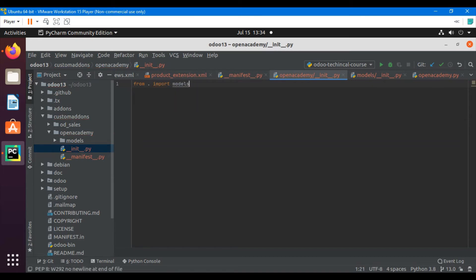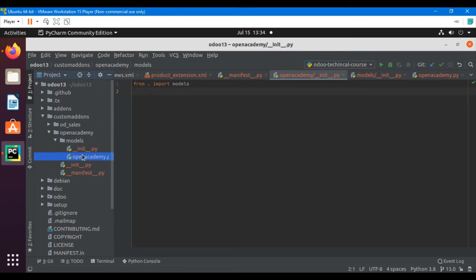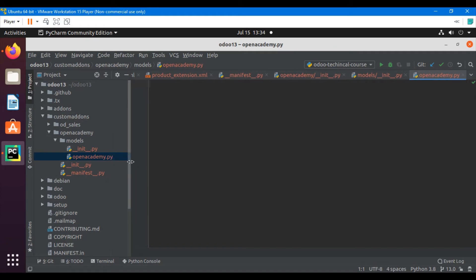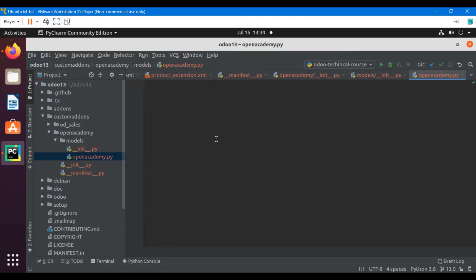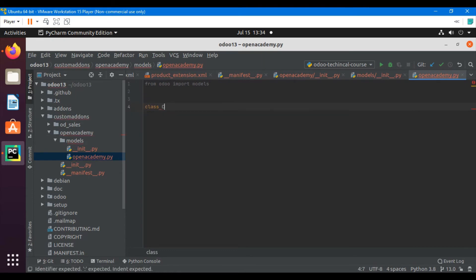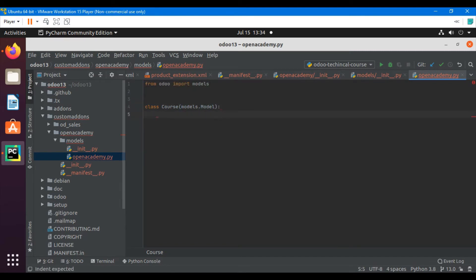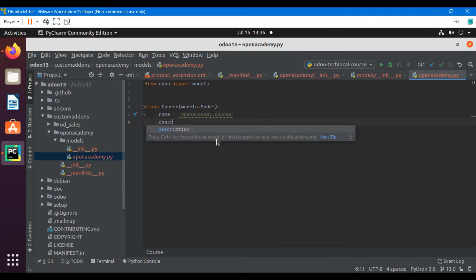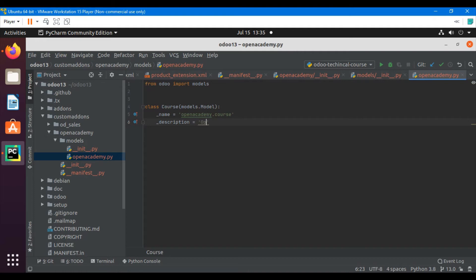So this is how we can do it. Let me open the open_academy.py file and add the model. First we import: 'from odoo import models'. Then we add the class: 'class Course(models.Model)'. Here we will have to add the name, which is a required attribute of the model: underscore name equals 'open_academy.course', and then description which is not required but I'm going to add it — 'Courses'.